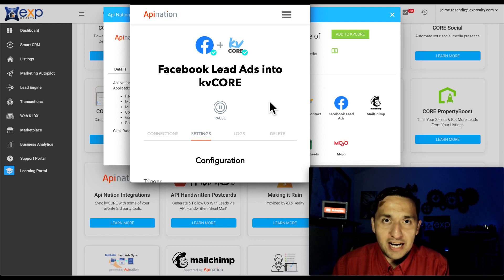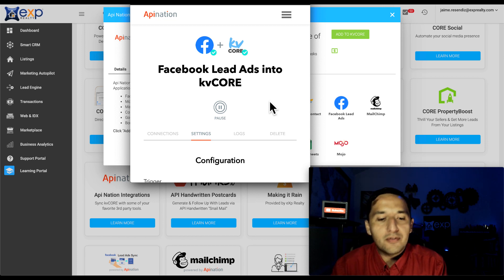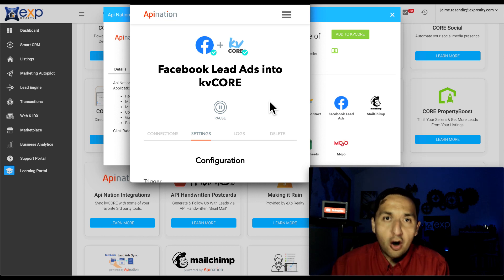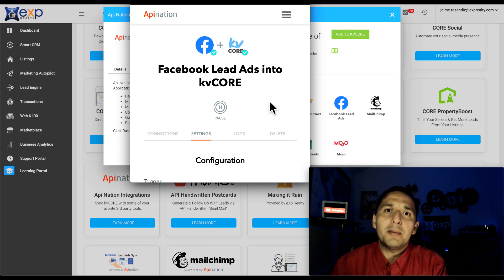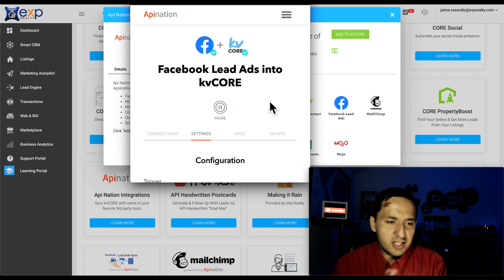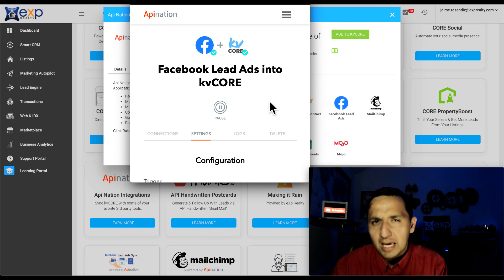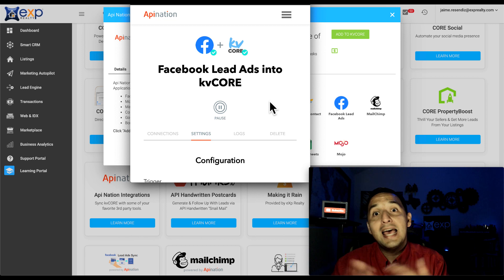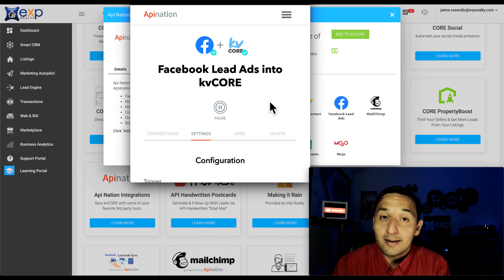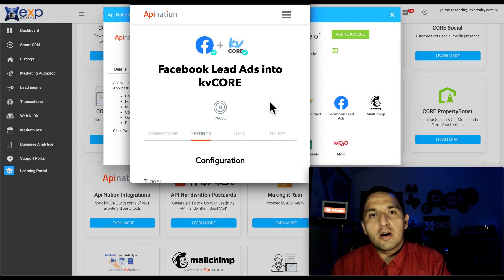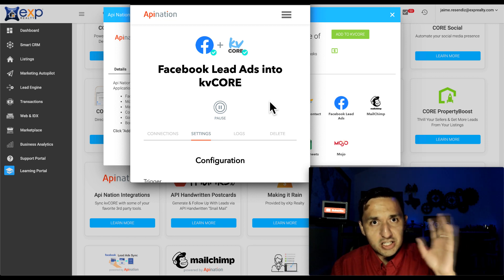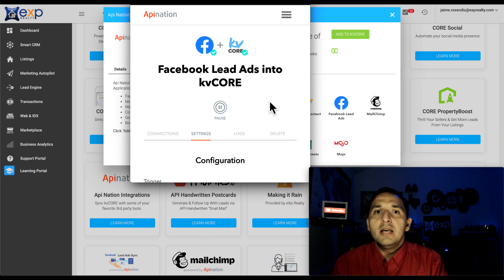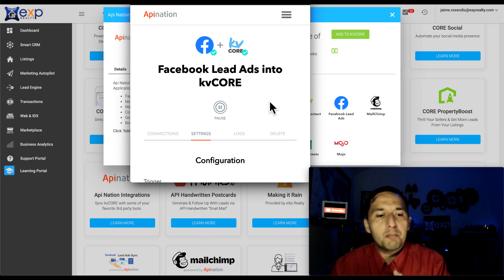Now, as a reminder, you don't have to have KVCore. There are several other CRMs that will do the trick, that will connect with Facebook. Some of them have a direct connection, very similar to what you're seeing here. I know that KVCore is kind of using API Nation as a direct connection, but they offer it for free. So I call it a direct connection. There are CRMs out there that have that direct connection without having an API involved that go directly with Facebook.